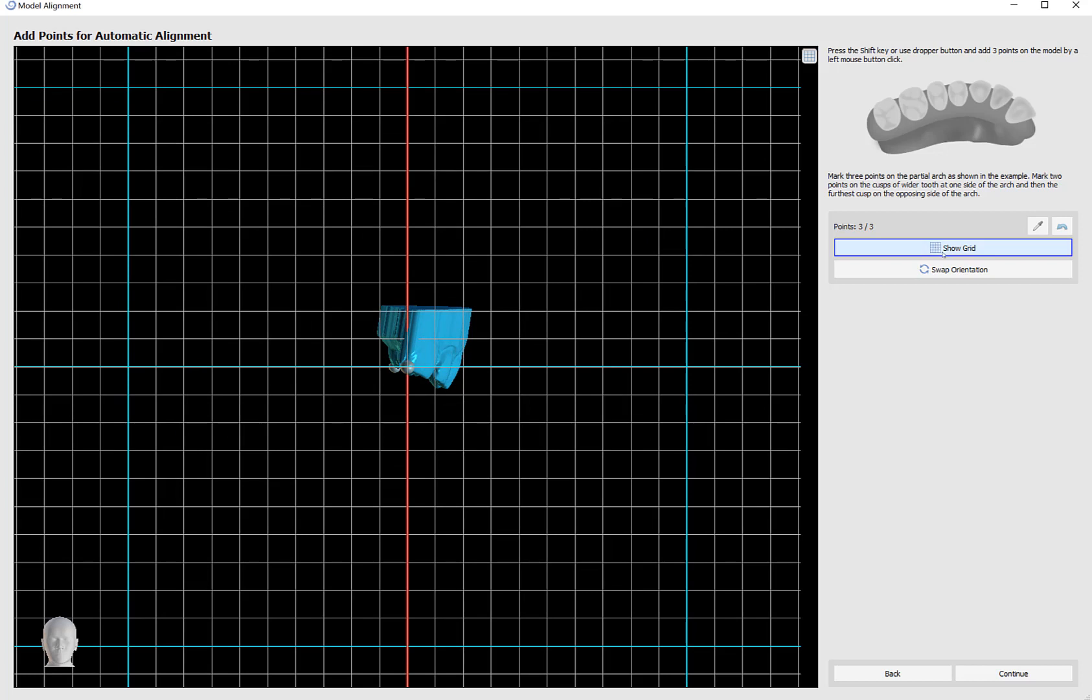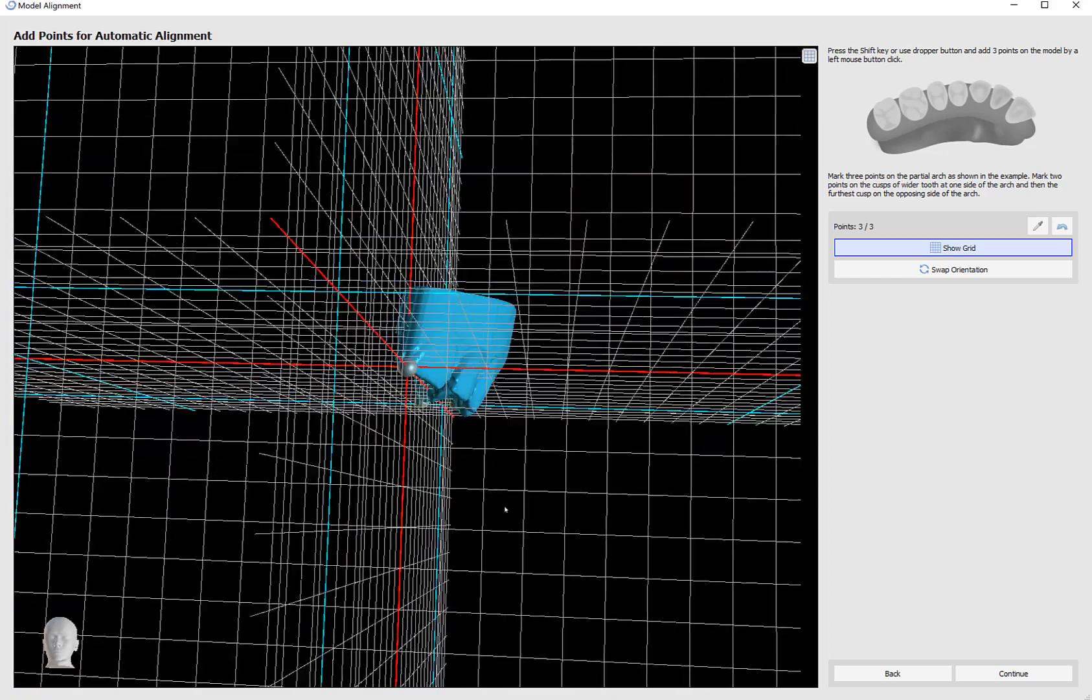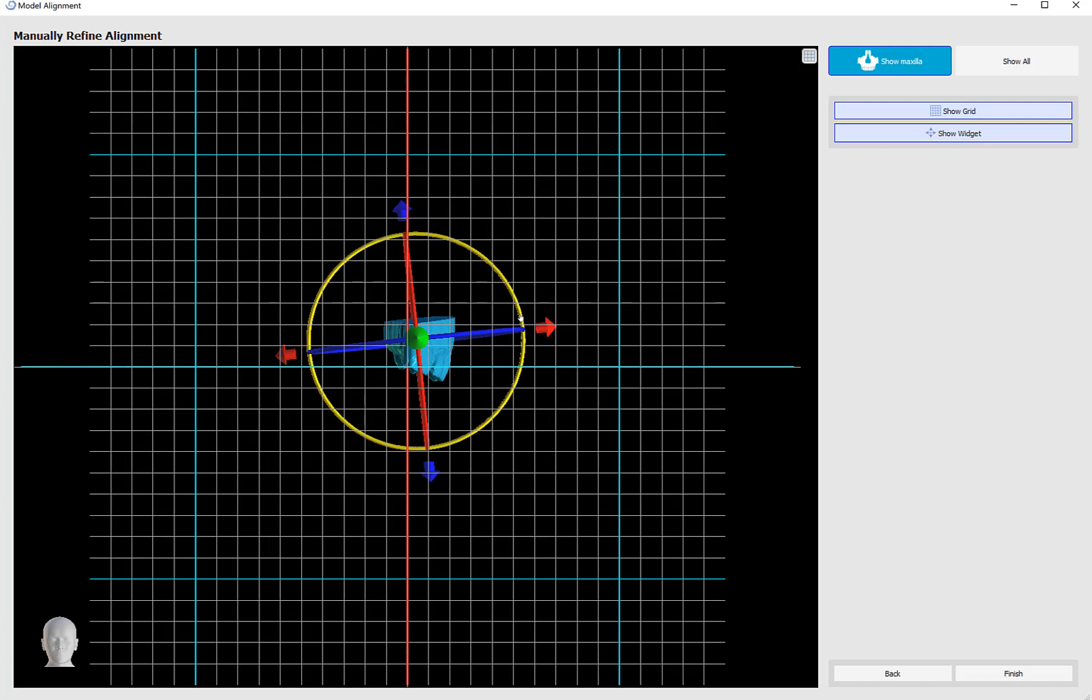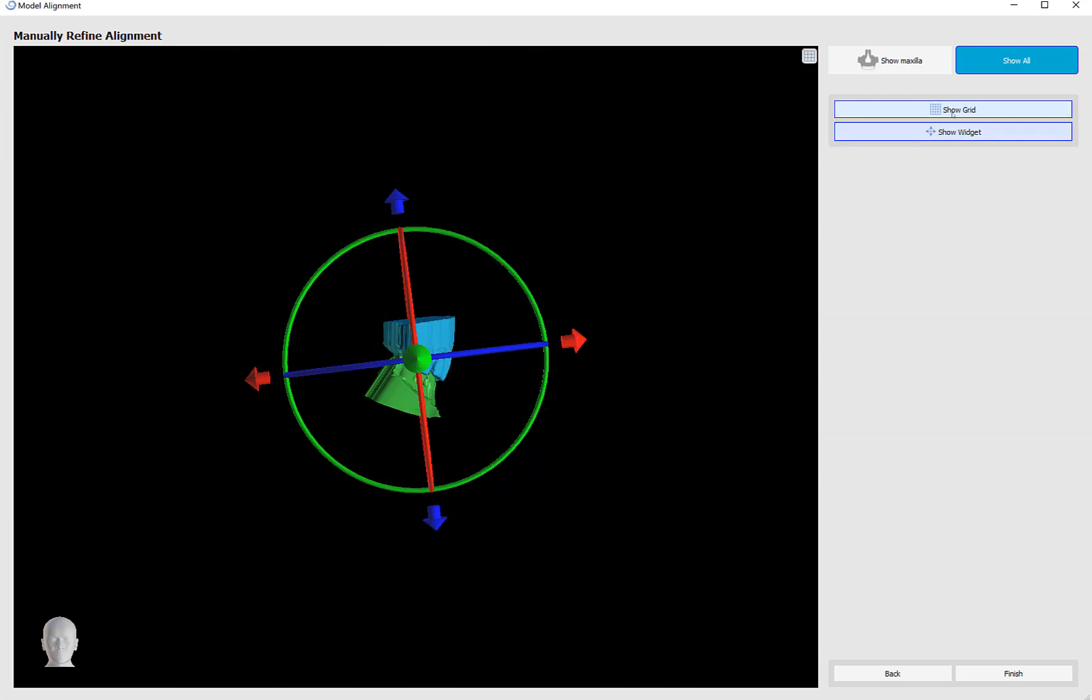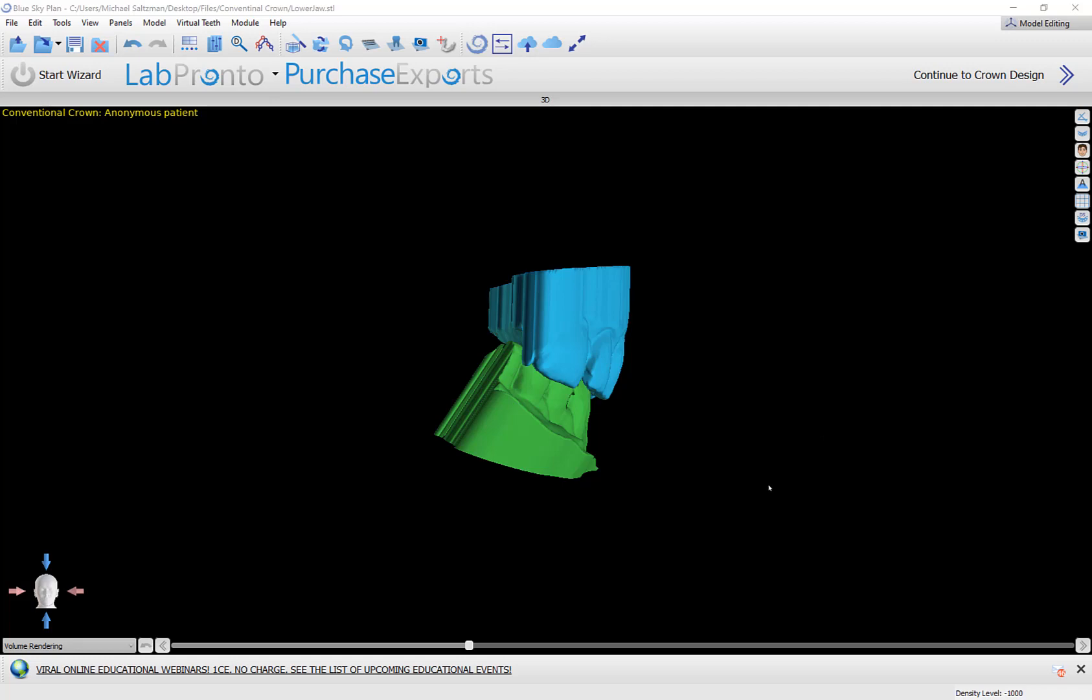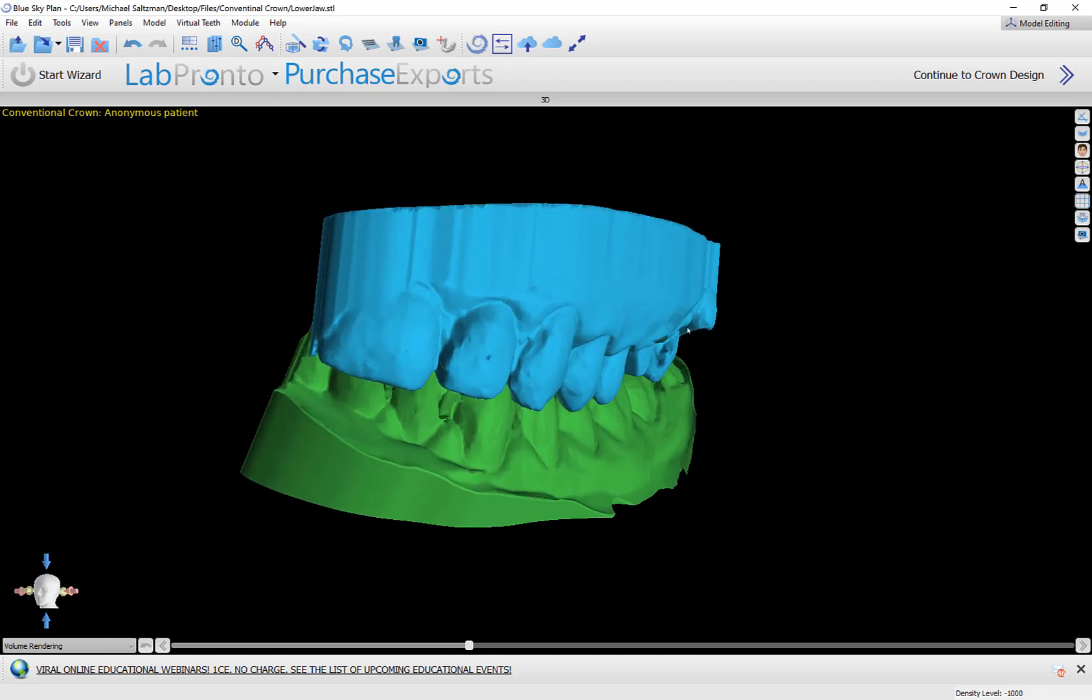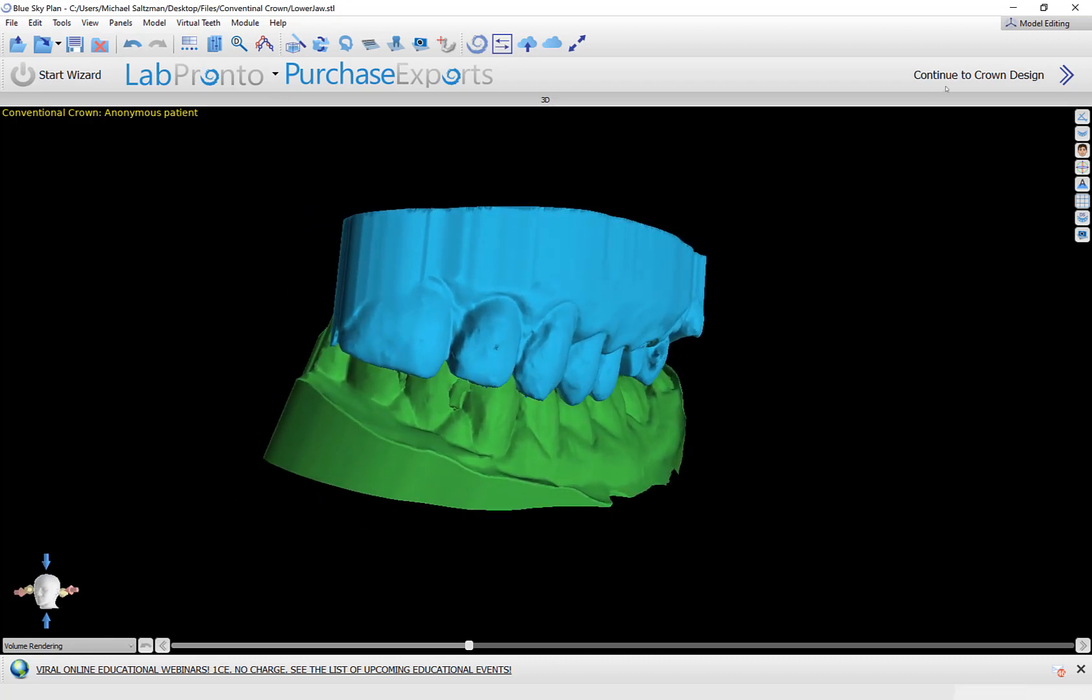We can toggle the grid on and off and rotate to see the alignment. The next step allows us to fine-tune the model alignment as needed. We can go ahead and grab and drag the widget if we would like to rotate that. We also have the option of clicking show all to see all of the models, and we can rotate and move them together if we like, and toggle on and off the grid and the widget. Pressing finish will load the models into the case. We now have the models imported, aligned, and positioned in the BlueSkyPlan software. We can see how the models are oriented the same way as the head in the bottom left. And now I'm going to click continue to crown design.